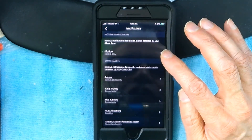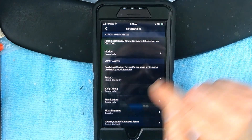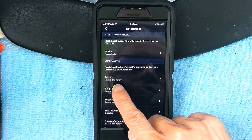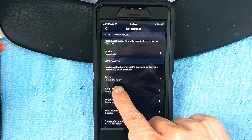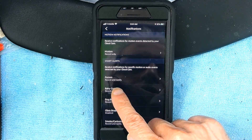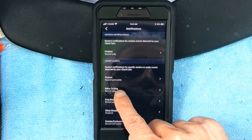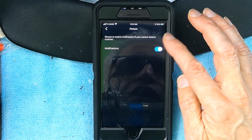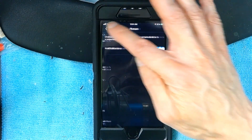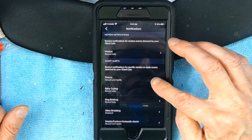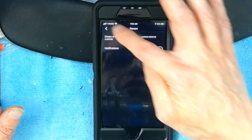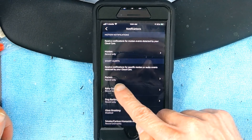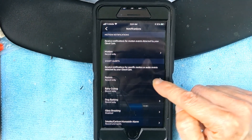Click on Notifications. Currently, the person detection is set to 'Record and Notify.' You can change this to 'Notifications to Record Only,' which records but does not notify. Right now it's set to record only.